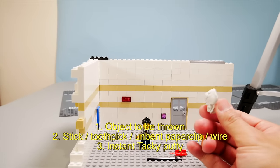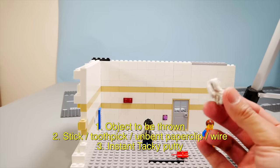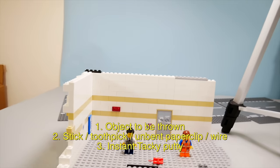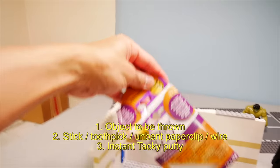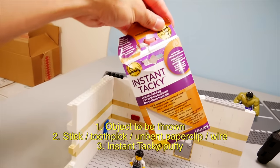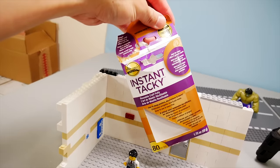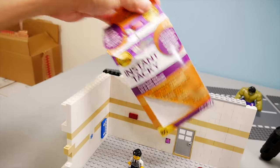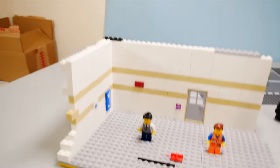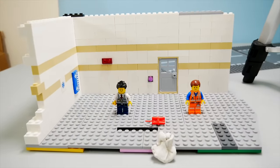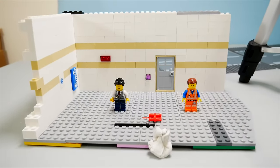And actually one last thing, you need some tacky putty. Now this could be the blue tack stuff. This stuff I got at Michaels. It's this instant tacky and it works great. You can keep reusing this over and over and over again. It is a godsend for stop-motion.